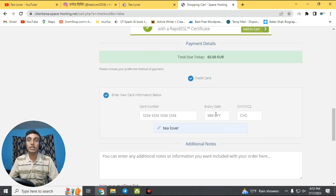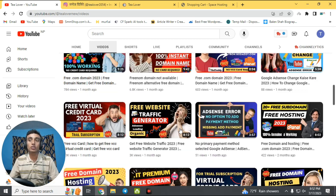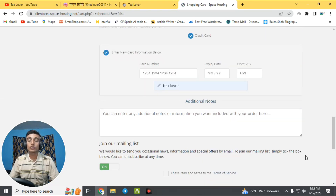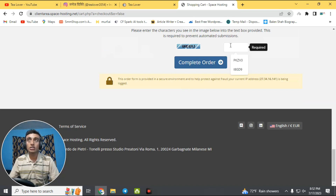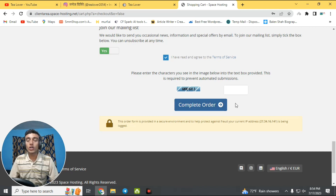I've already made a video on how to get a free virtual credit card — please check my channel if you have no idea how to get one. Along with hosting, they will also provide a free VPS server that you can use as a Windows RDP service. After filling in the card details, expiry date, and CVV number, scroll down, solve the reCAPTCHA, and click 'Complete Order.' You'll then be redirected to the dashboard.